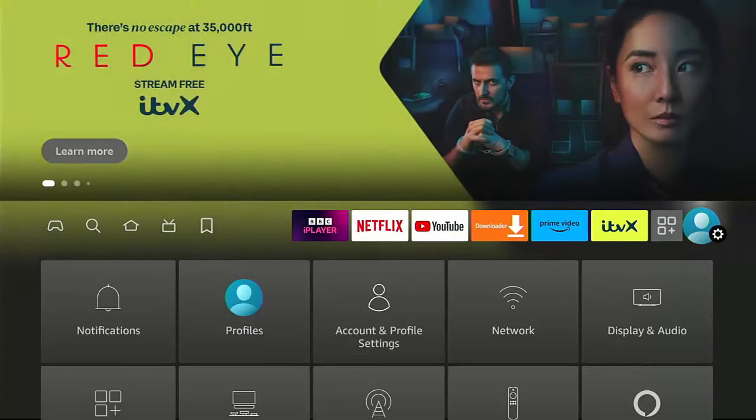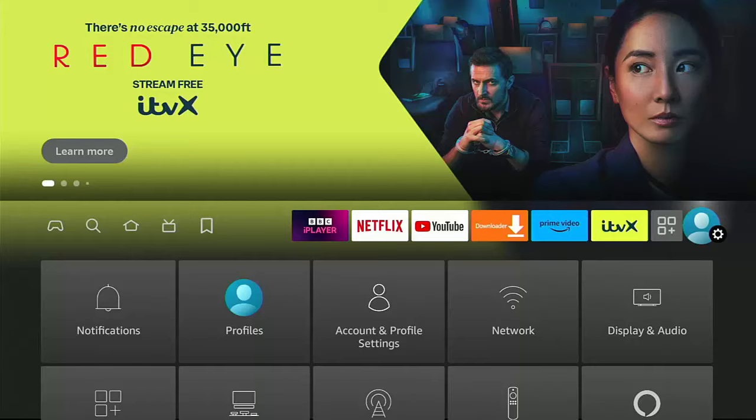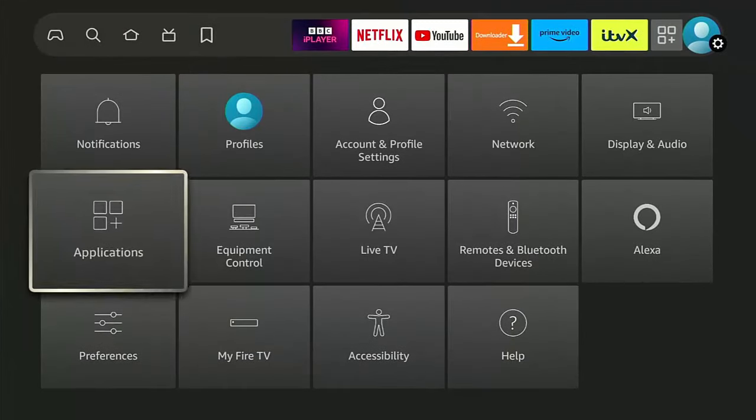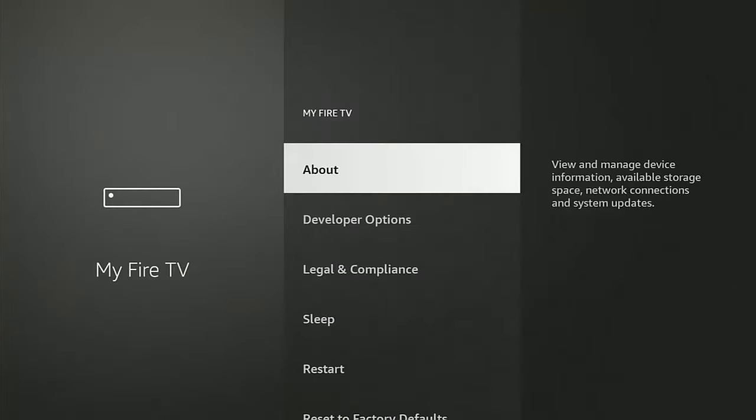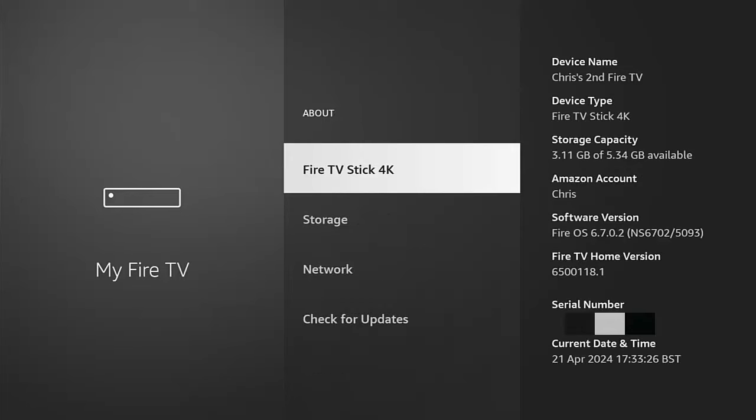then go across to settings over there, go down to and across to my Fire TV middle button, go into about and there it should tell you under software version, what version of Fire OS.